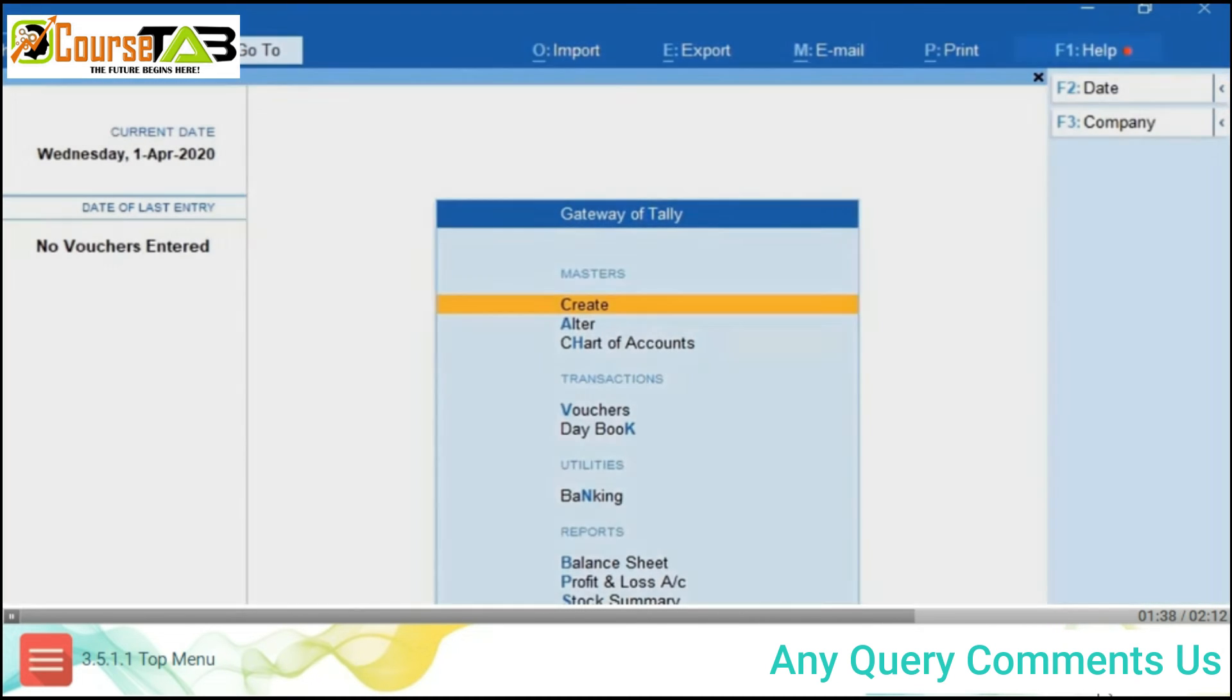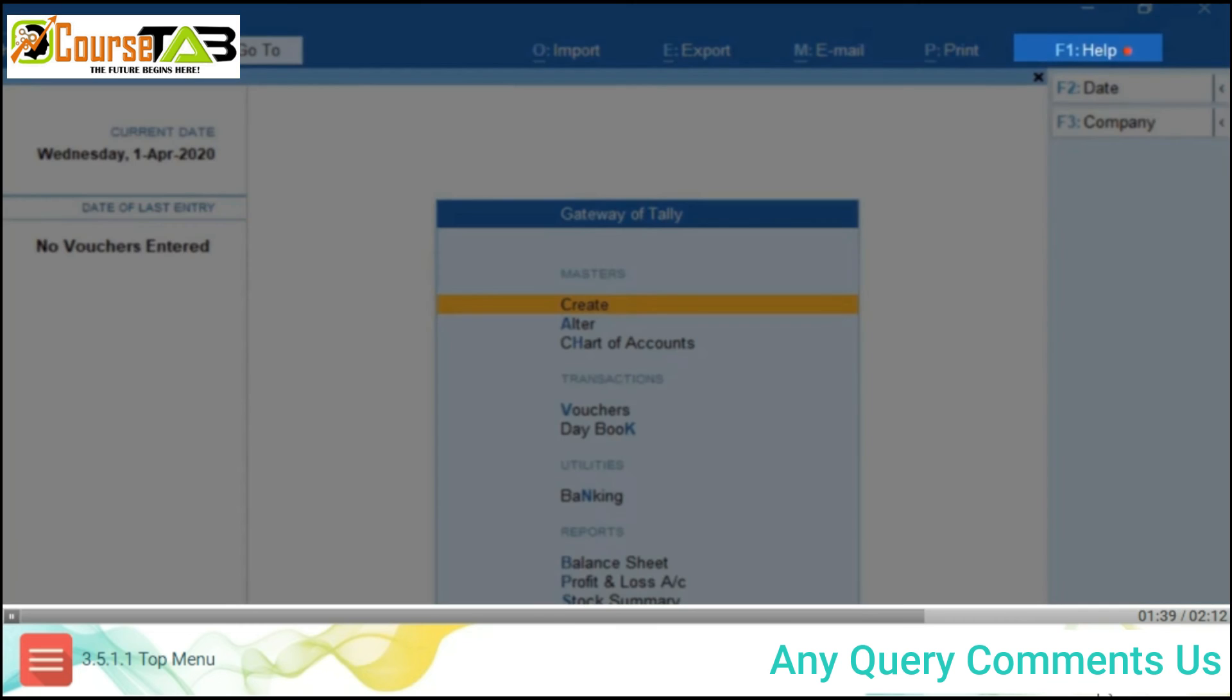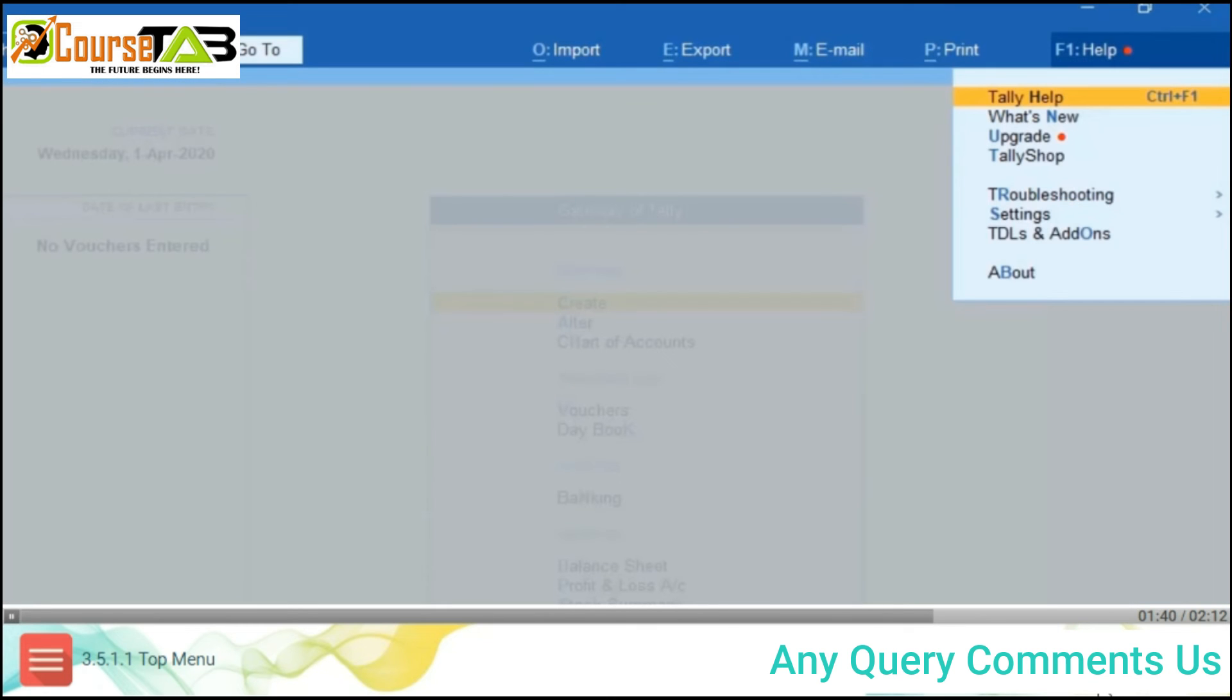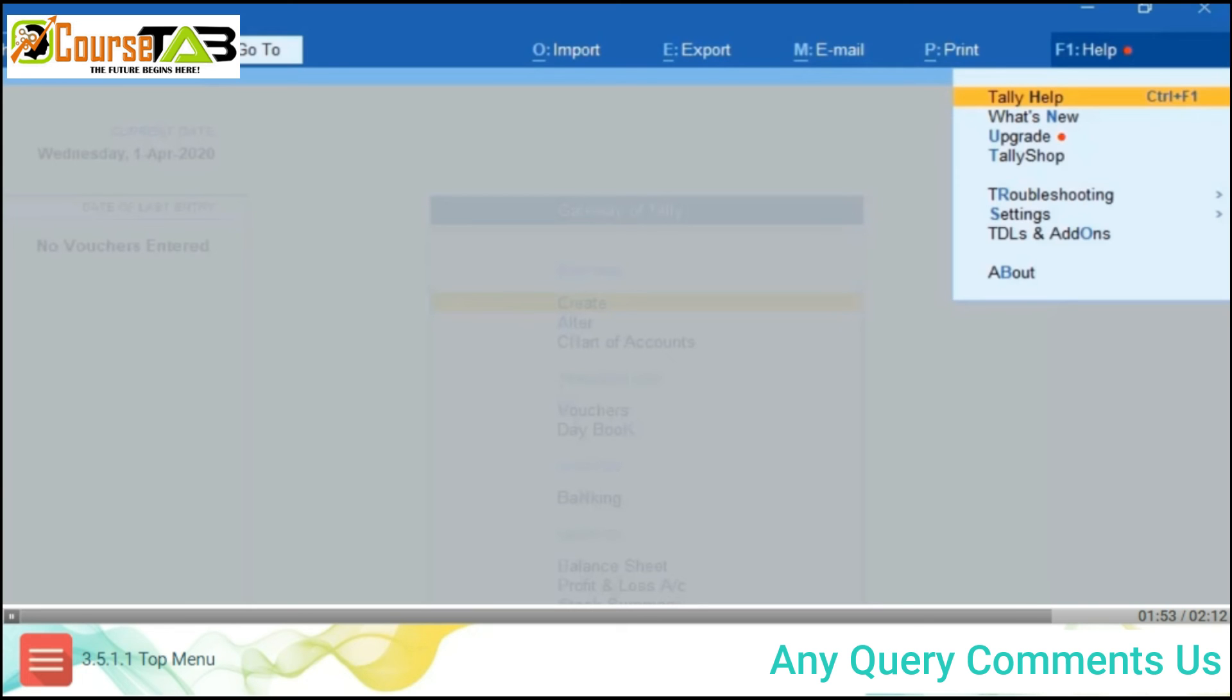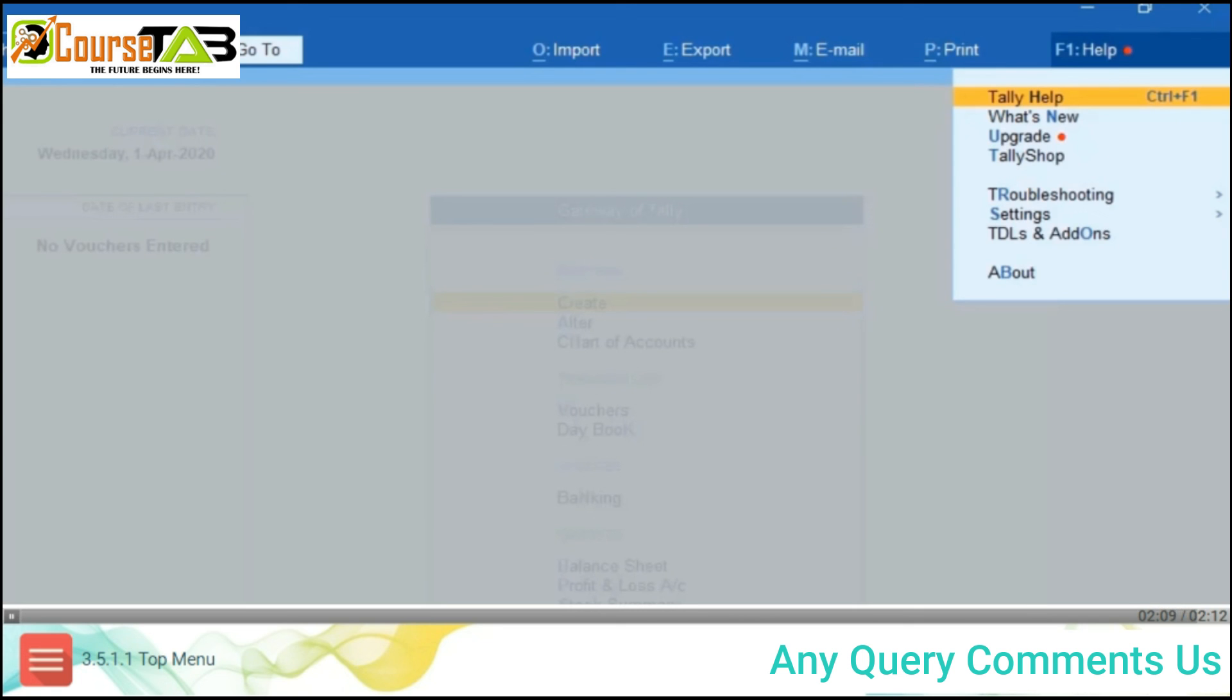The next tab is Alt+F1 Help. Once you click Alt+F1 Help, a dropdown menu will appear with various options such as Tally Help. Using this option, you can open the Tally Help document from anywhere. In What's New, you can view all new features added in Tally. Help Upgrade allows you to upgrade to the latest releases of Tally Prime. You can perform many more activities using the Help tab.